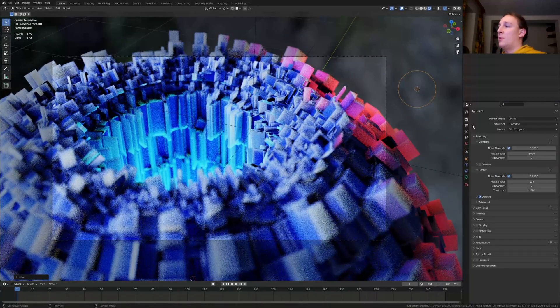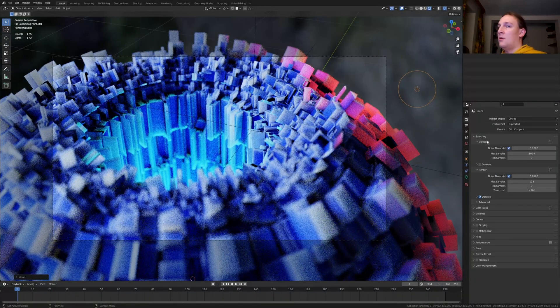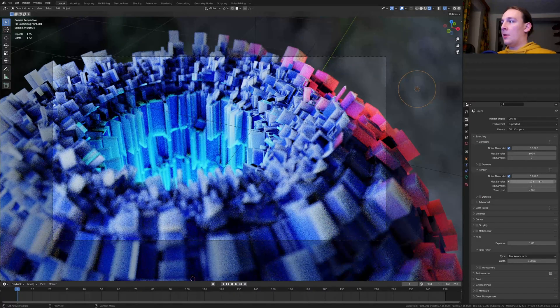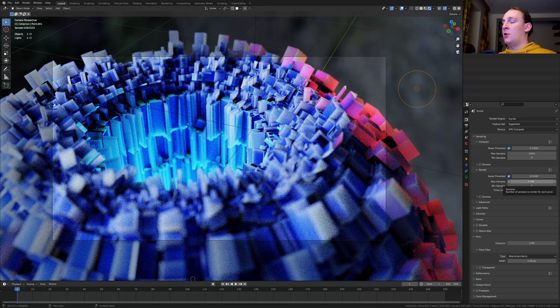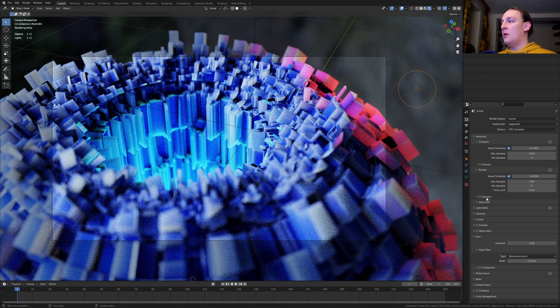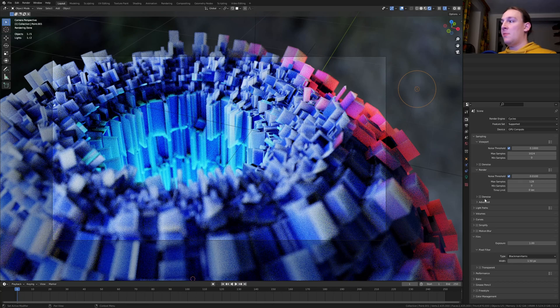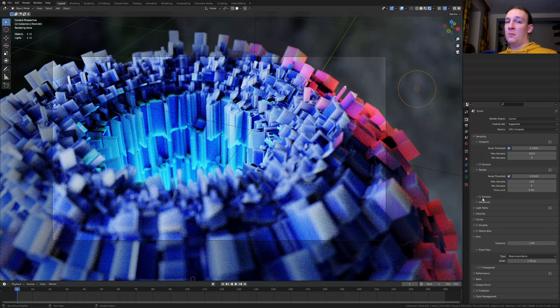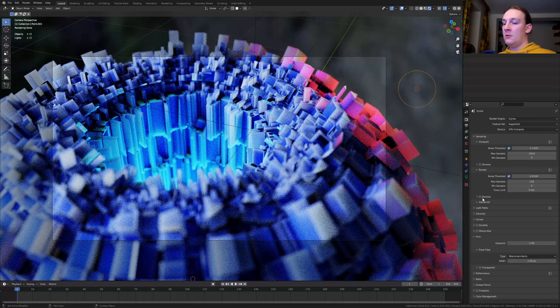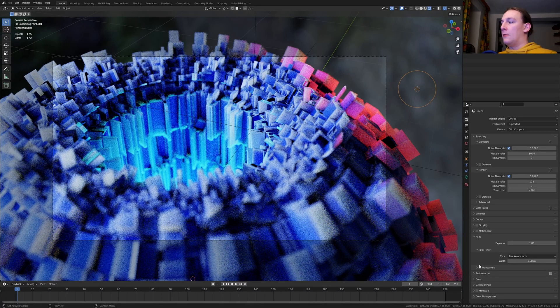Go to the render properties. I am going to leave the max samples at 128. I am not going to use denoise this time. Instead I am only going to use the denoise node because for some reason that works better. Go to film and make it transparent.